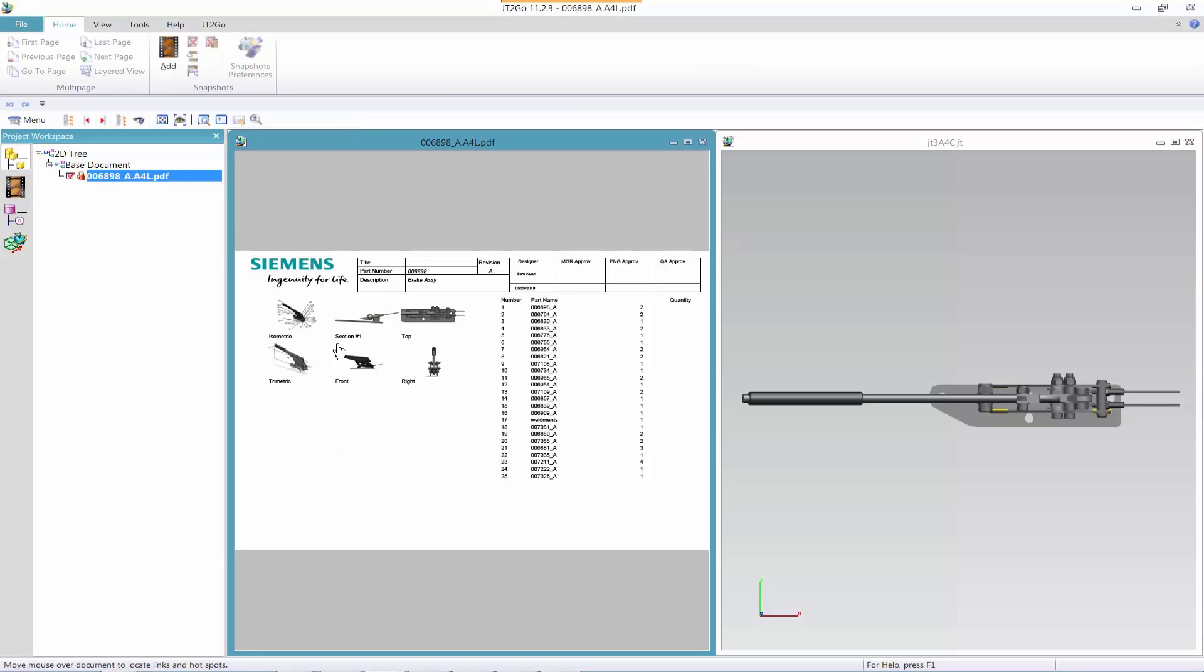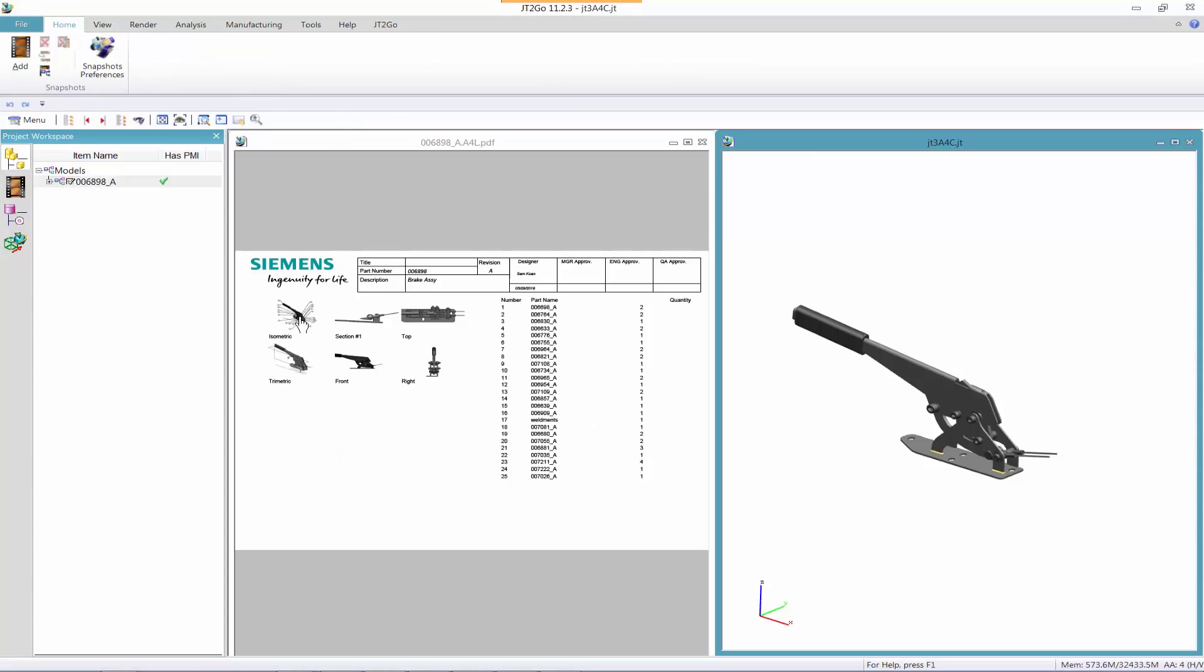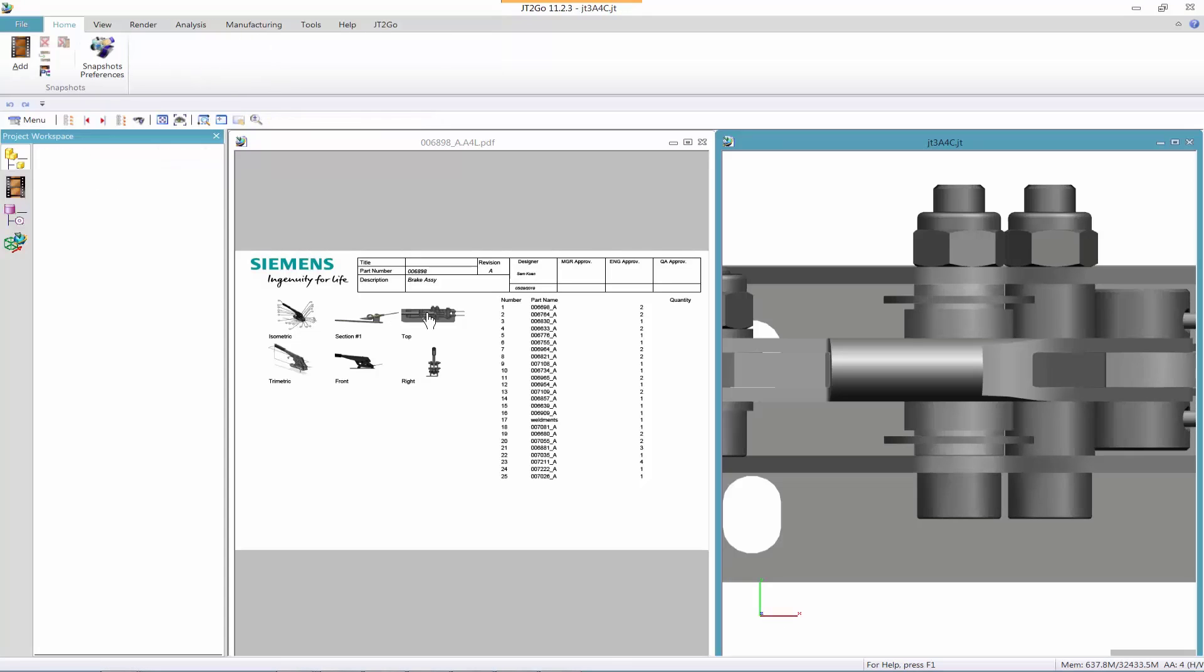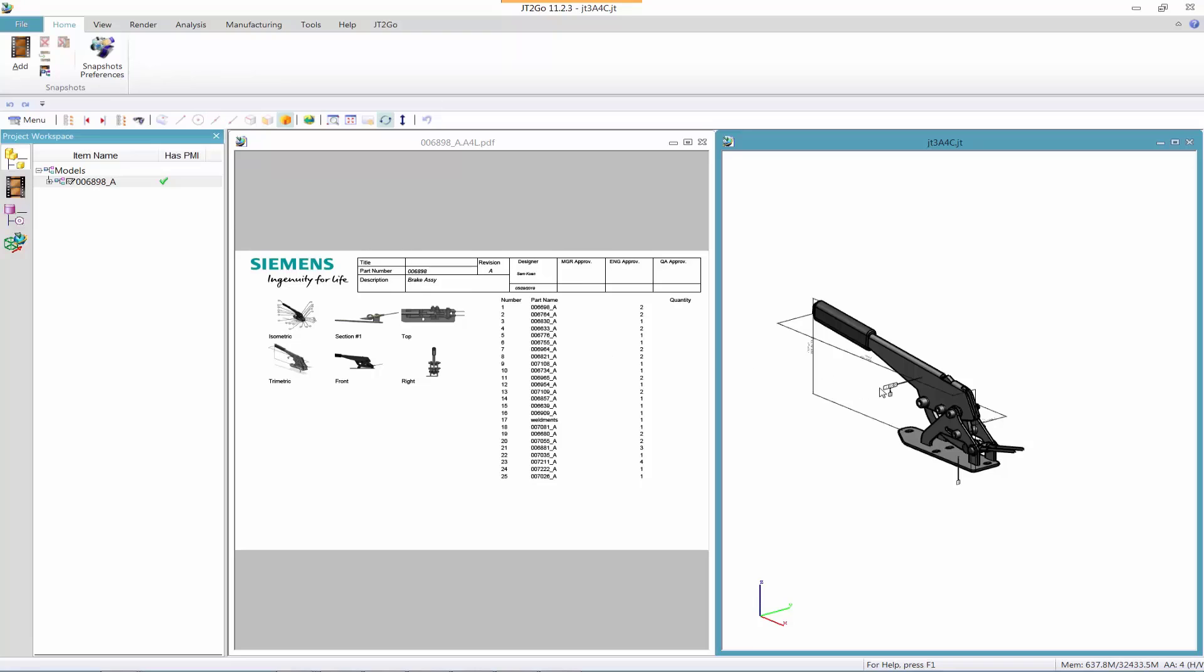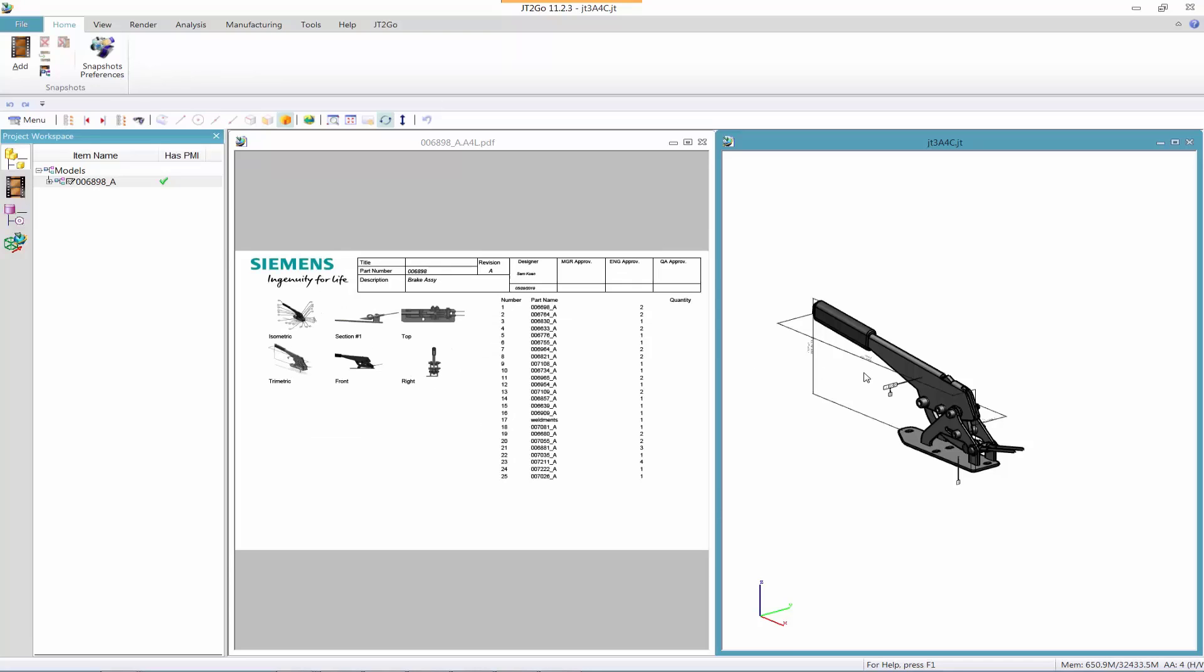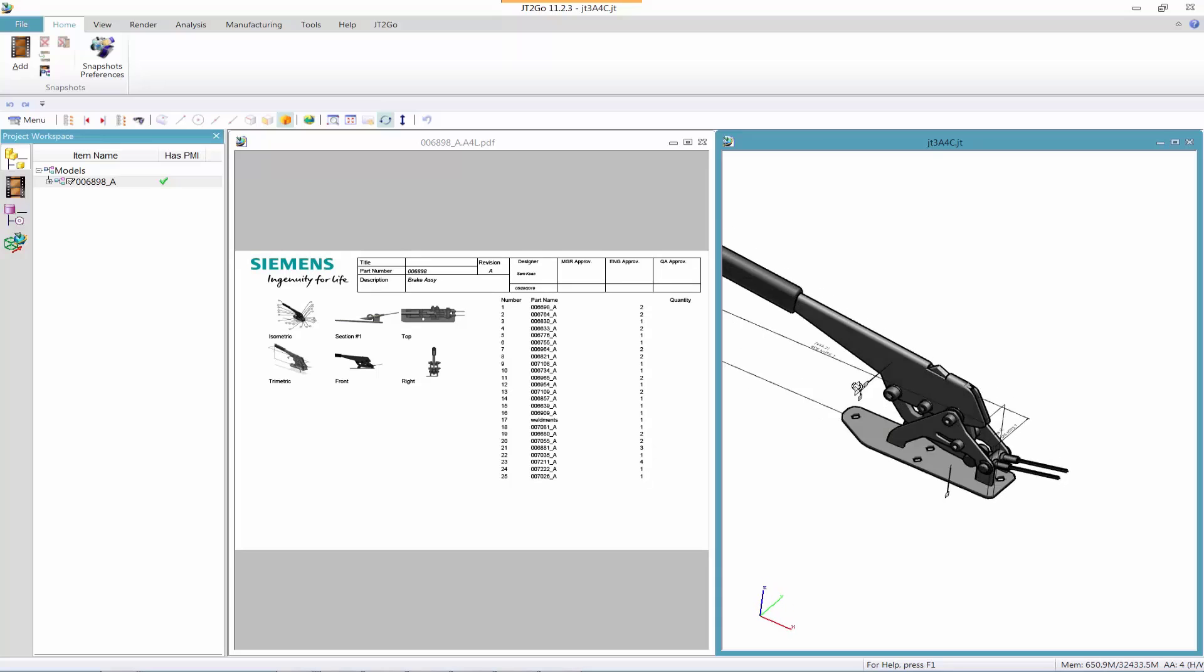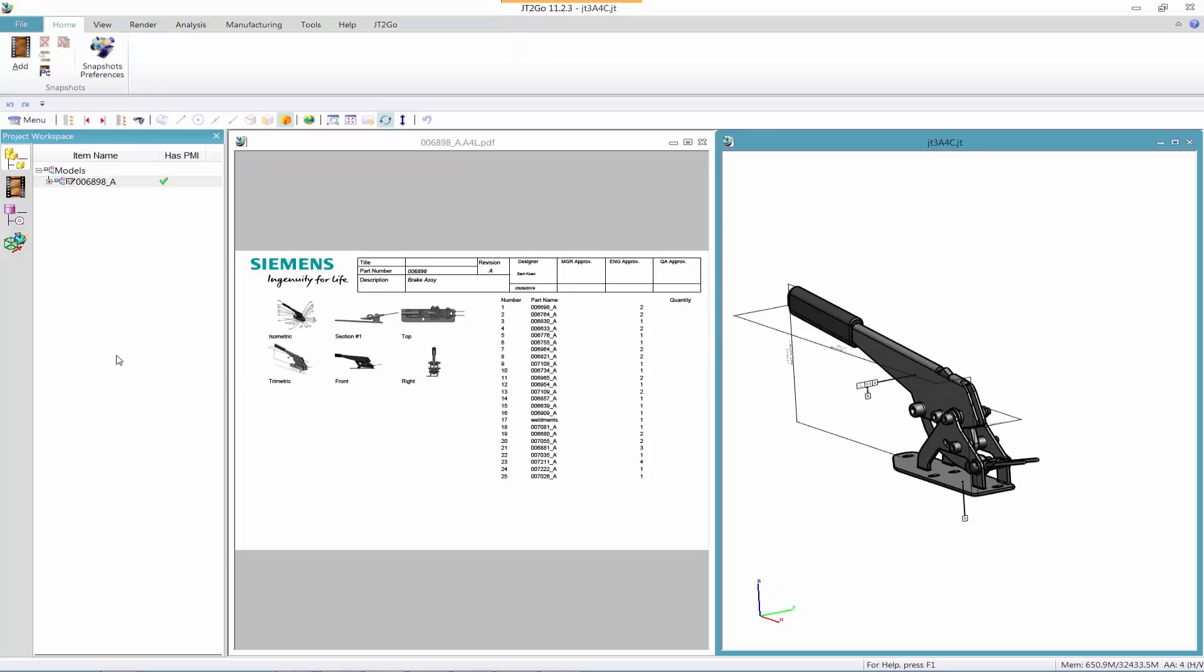On the left-hand side, we just select any of these views, and the JT viewer can see that on the right-hand side. So we can select any of these. We can rotate the view to make sure that we can see each one of those.